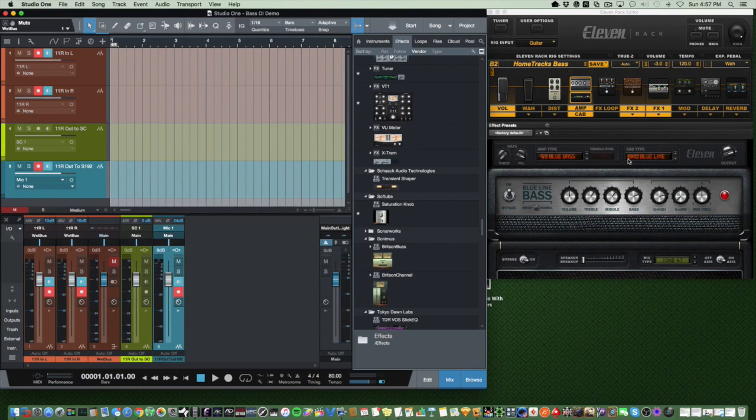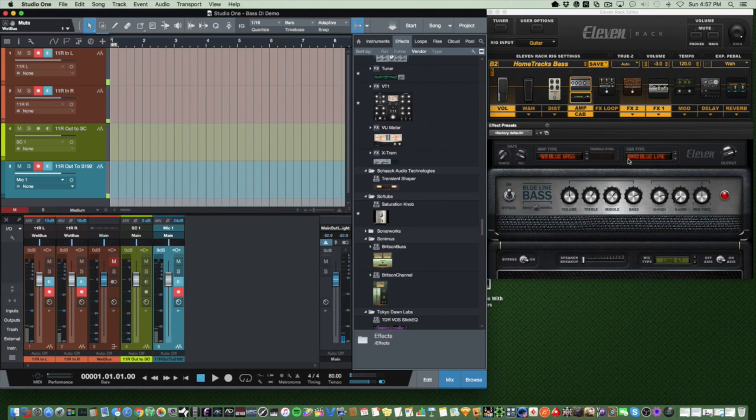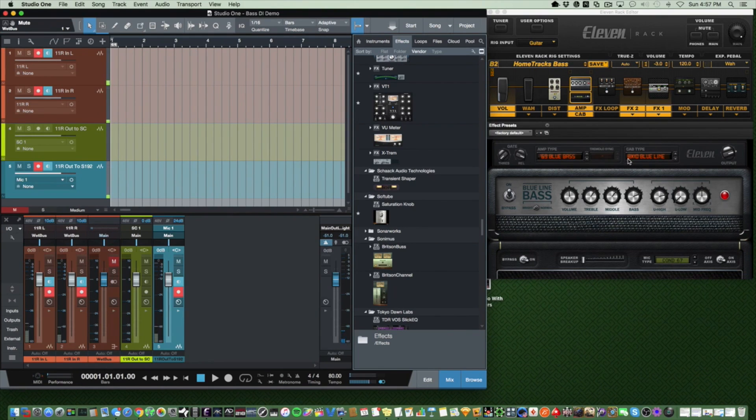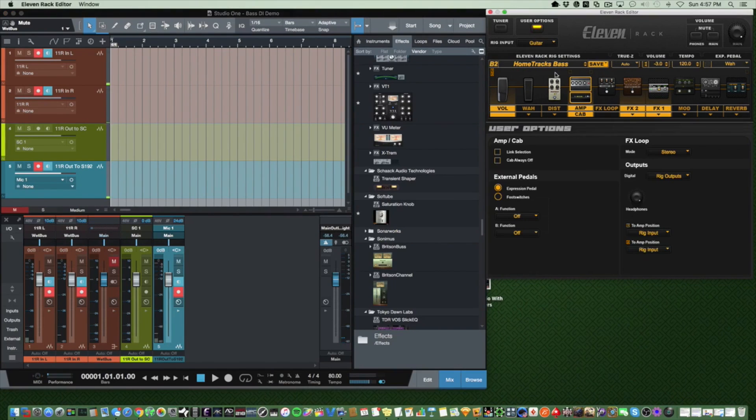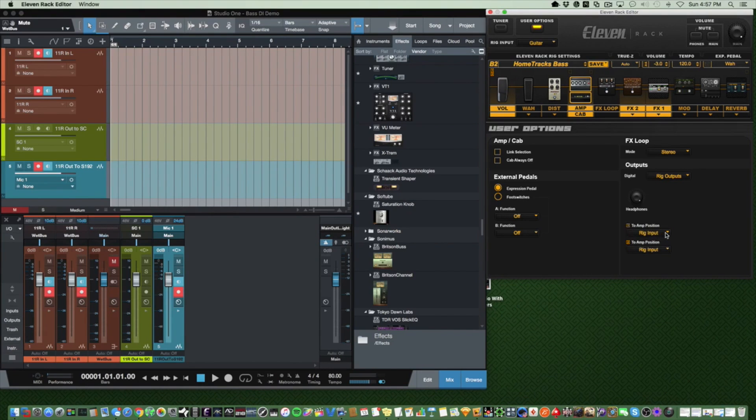First, you'll need to configure your 11 Rack to send dry signal or rig input to the output amp jack. Rig input means the signal coming from the bass before it hits the 11 Rack rig. In the 11 Rack editor, you'll select user options and change the number one to amp position to rig input.